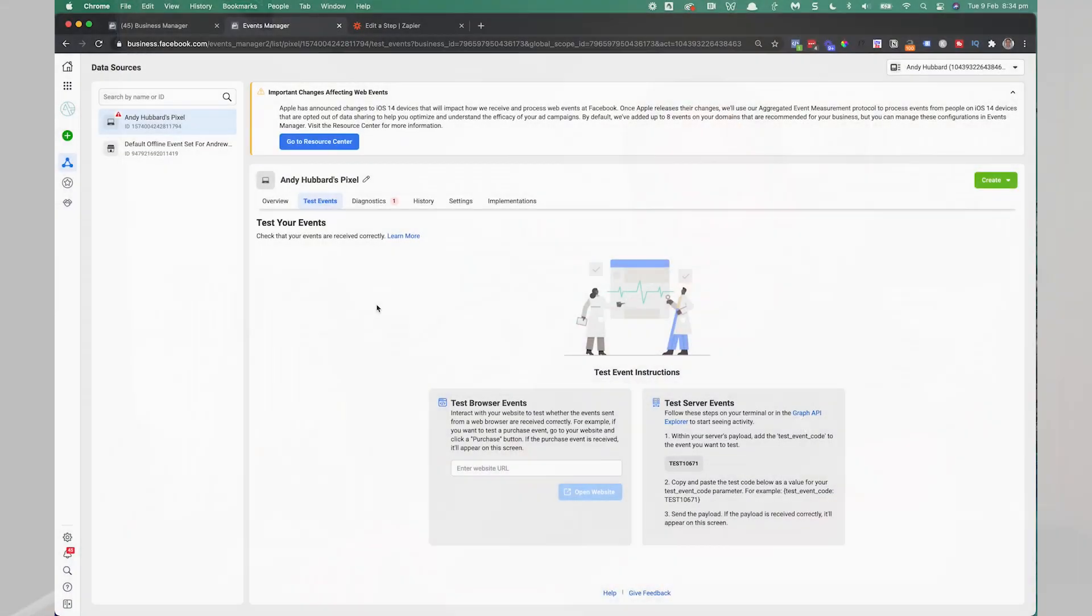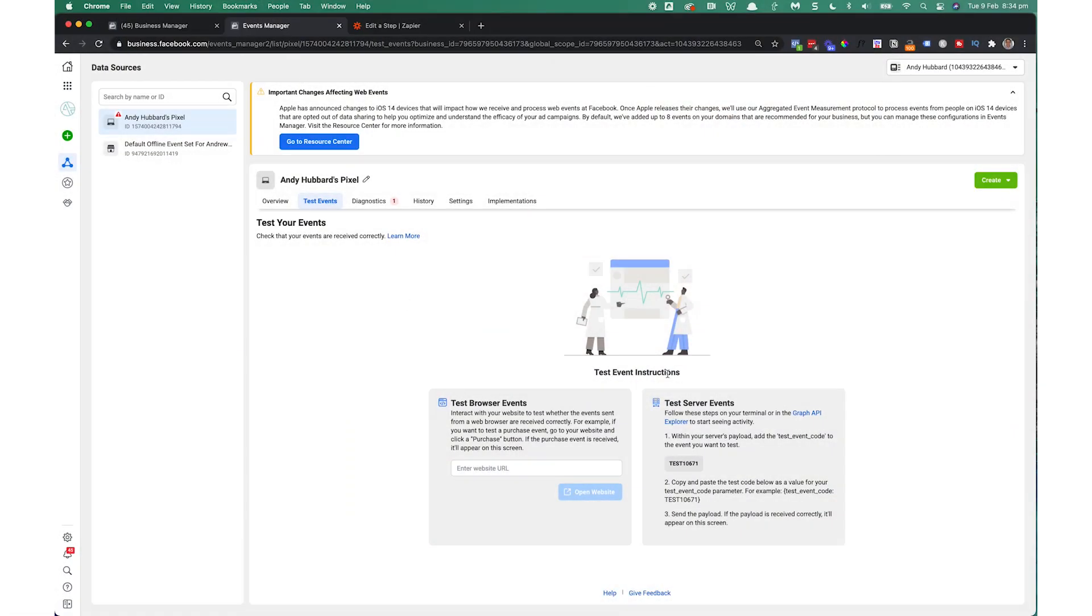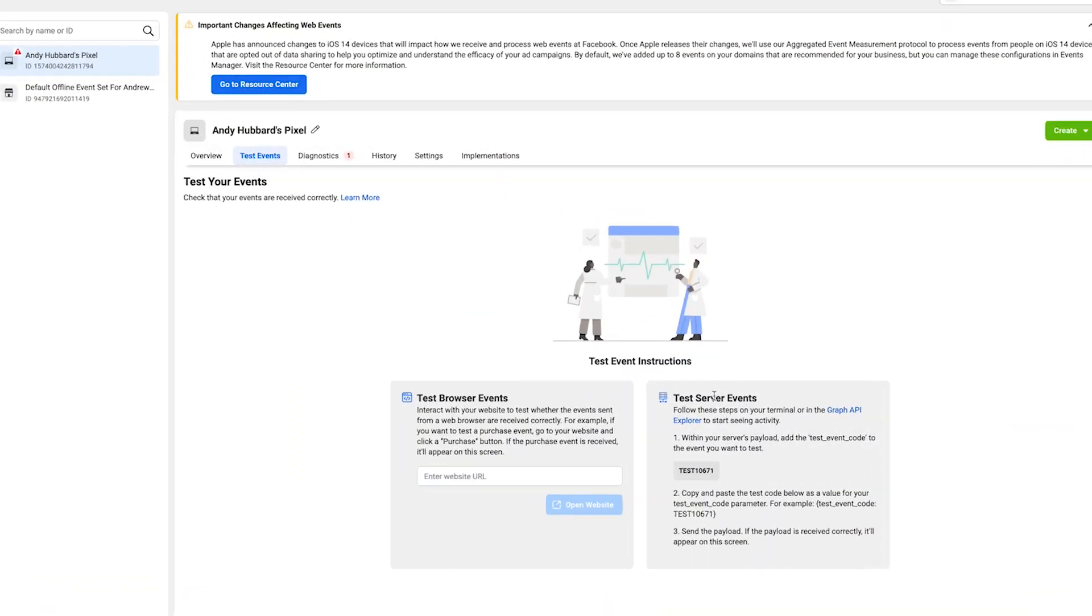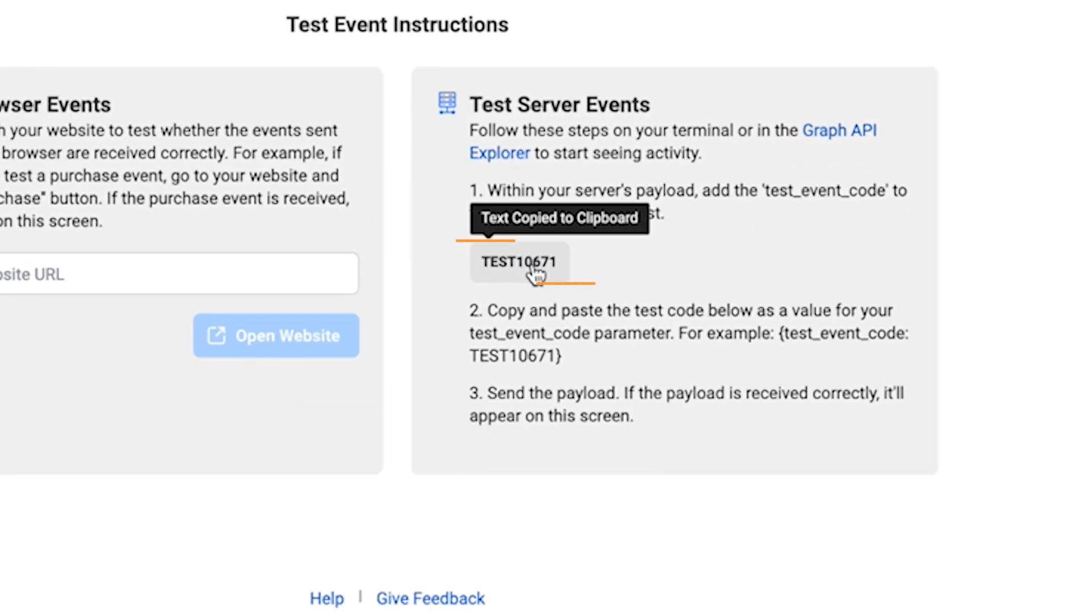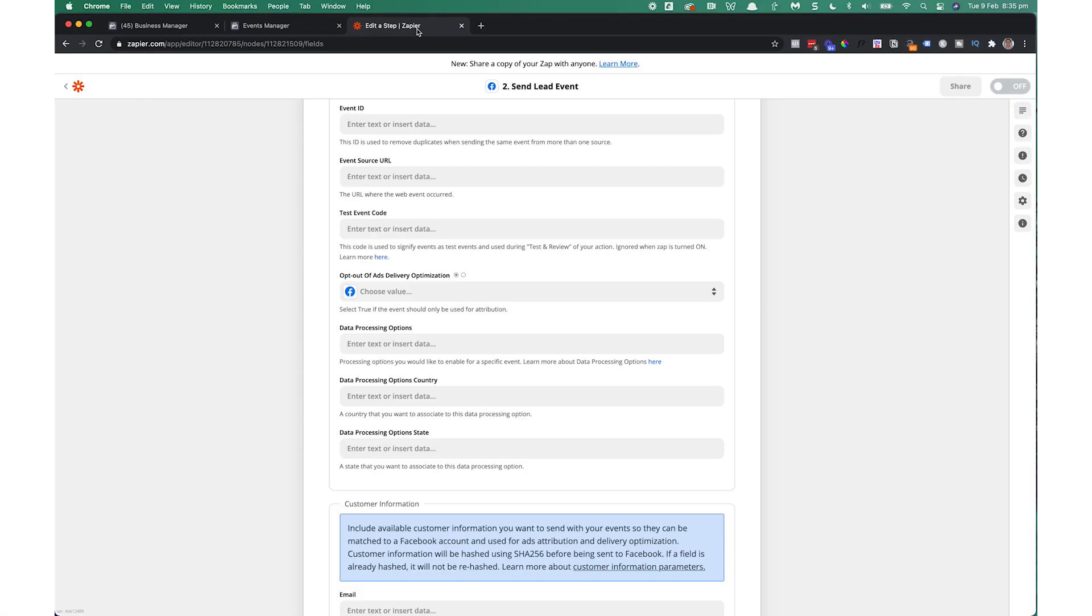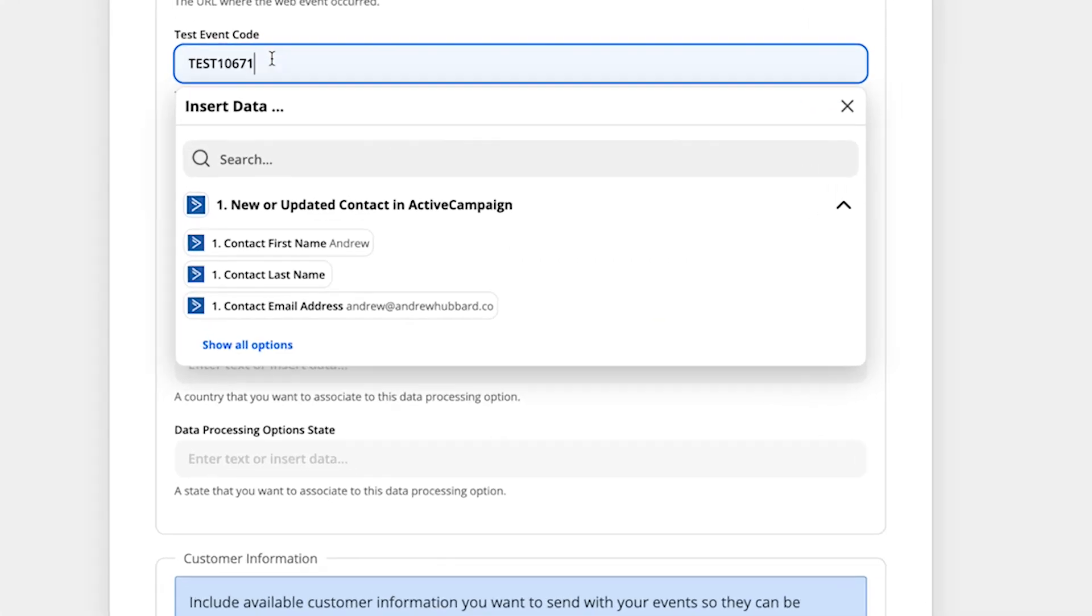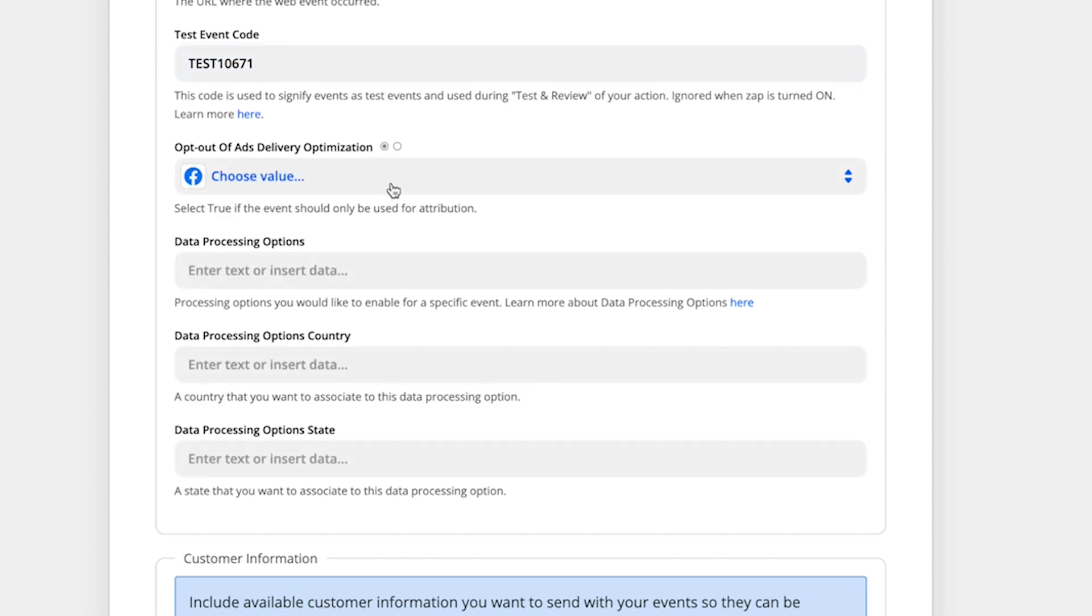But we care about the conversion API at the moment. So over here, we've got test server events on the right. And down here, we've got this text here. Copy that text to the clipboard. That's your test event code. Go back to Zapier. And we're going to paste that in right here.